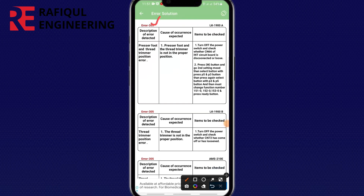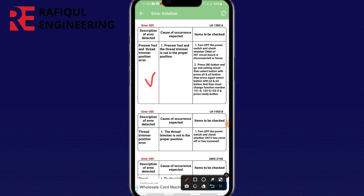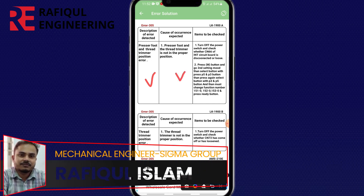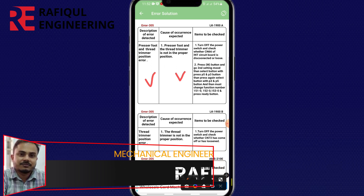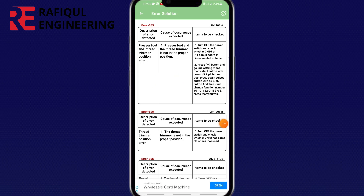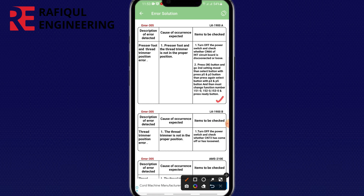Error 305, LK Unisio A model. Description and causes of occurrence. Description of error detect: pressure foot and thread trimming position error. Causes of occurrence: pressure foot and thread trimming is not in the proper position. And finally, items to be checked.